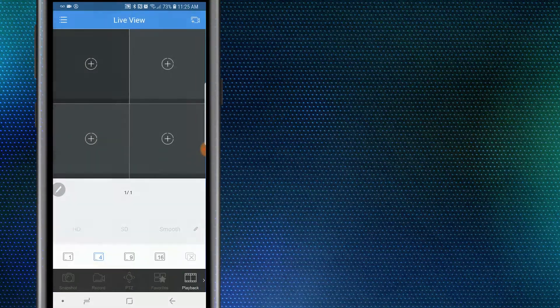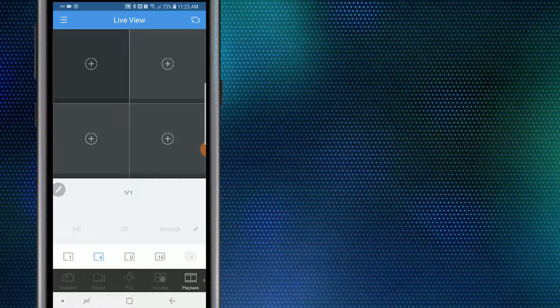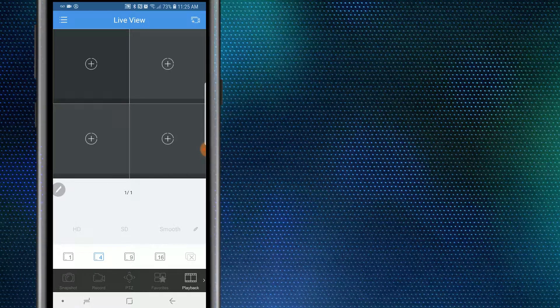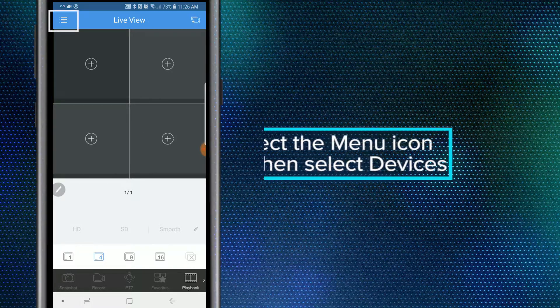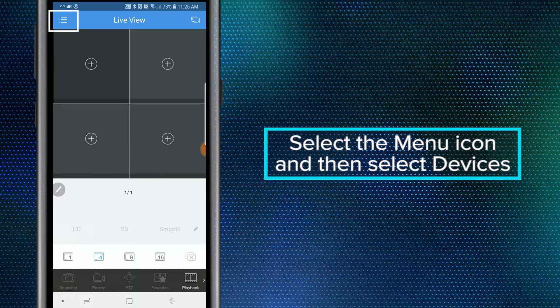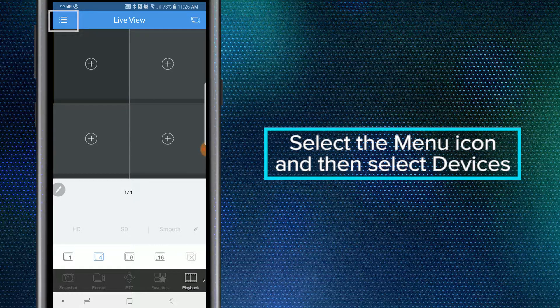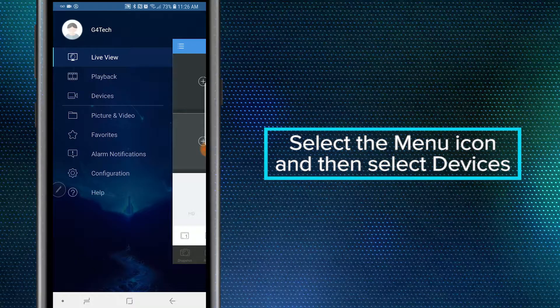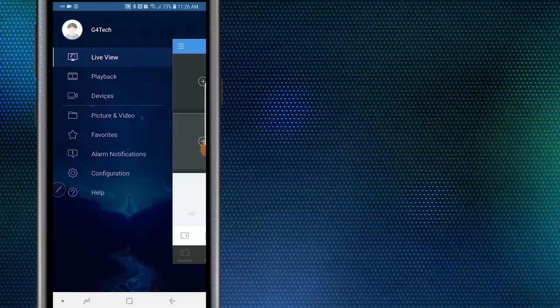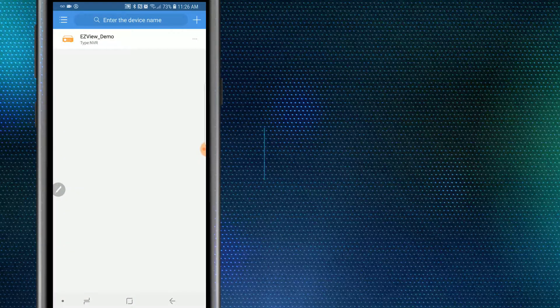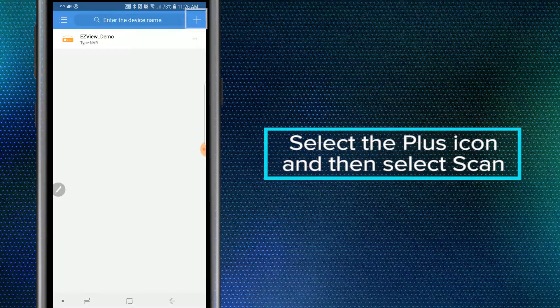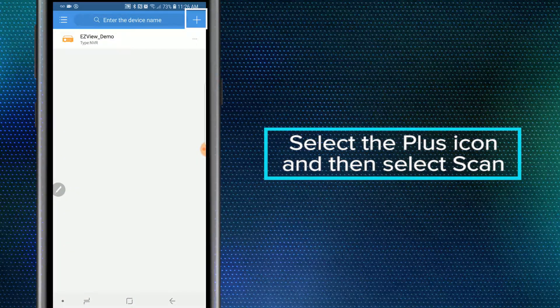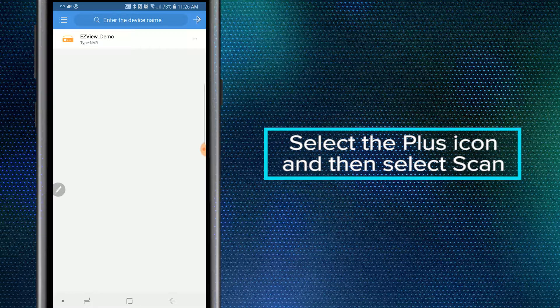Once logged in, we are going to add our UniView device. To do so, select the menu icon located in the top left corner of the application. This will prompt up your side menu, in which we're going to select Devices. Within the devices section, select the plus sign located in the top right corner of the application.